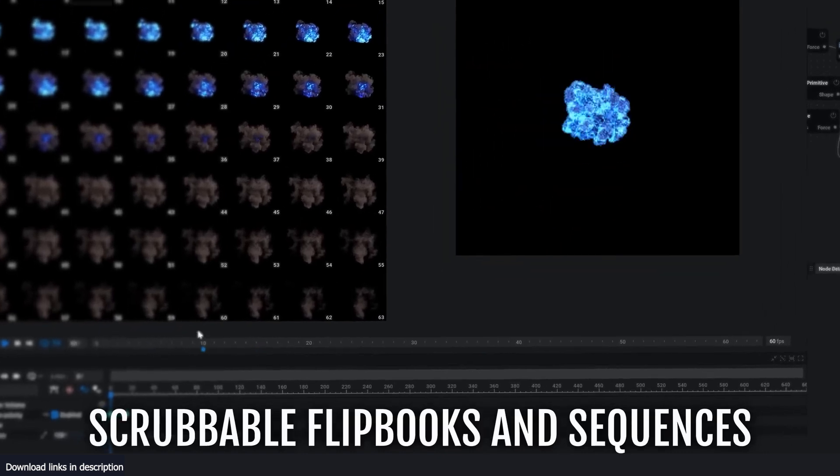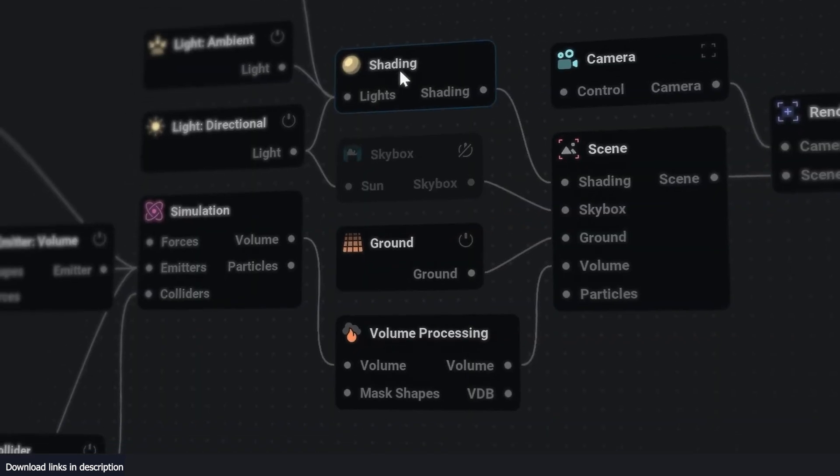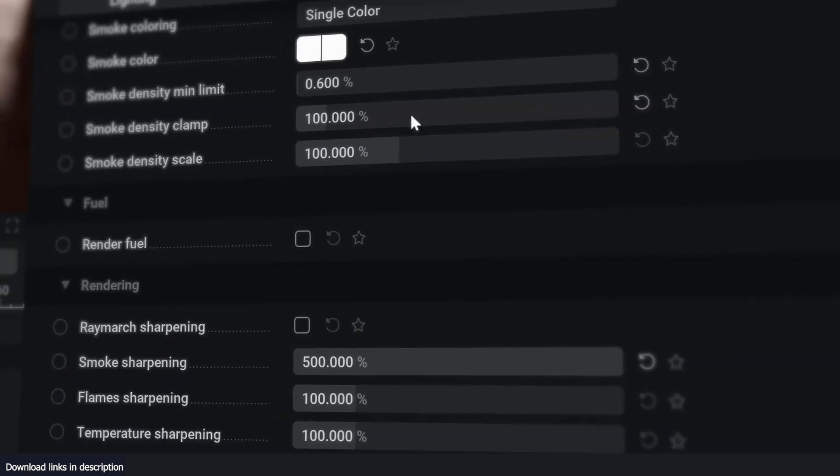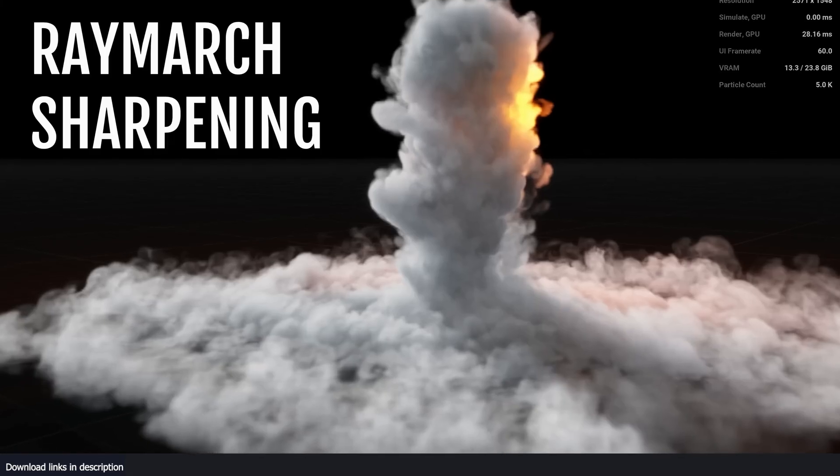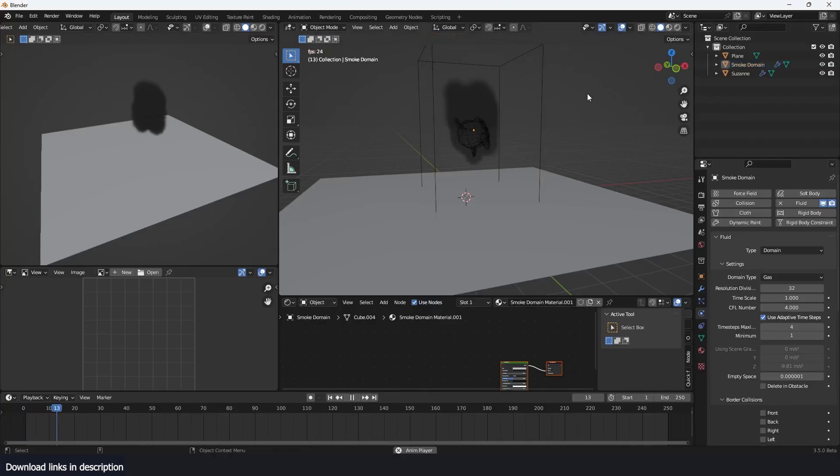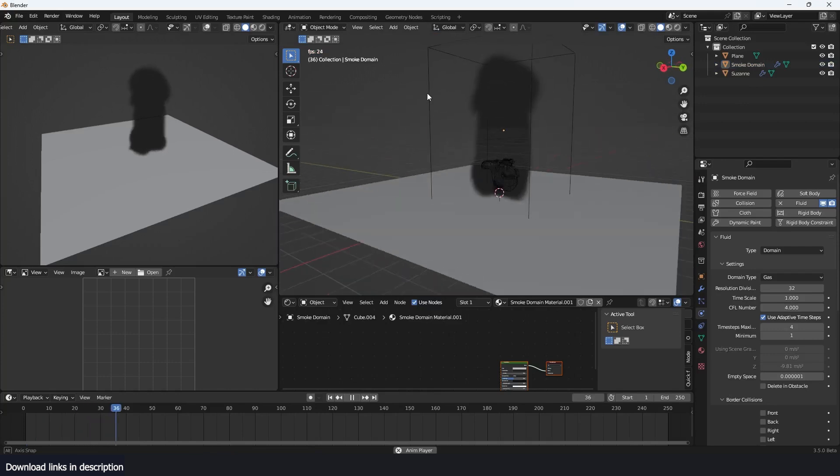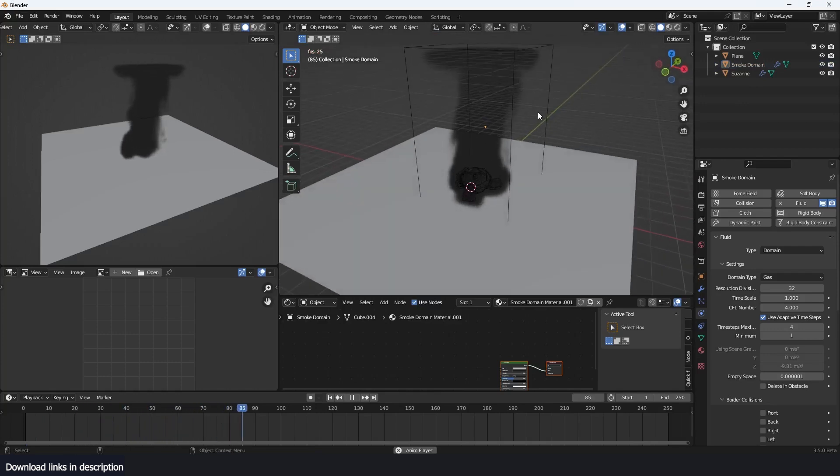EmberGen is a real-time smoke simulation system that allows for high-detail smoke and fire simulation to be rendered in real-time within your viewport. While Blender also has similar capabilities, the key difference is that it cannot do it in real-time.